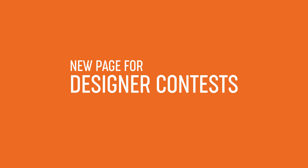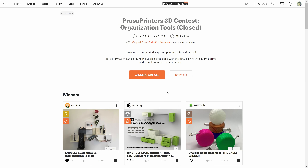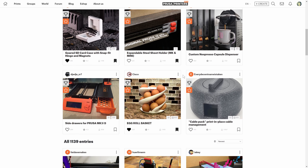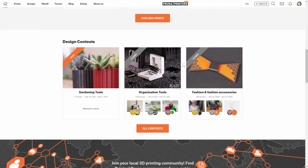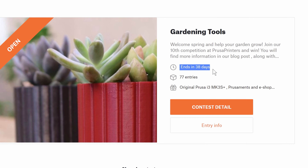The second series of changes revolve around our designer contests. We're always blown away by how many and how great the models you guys submit — the last contest with the organization theme had nearly 1,200 submissions. We've prepared a new page with an overview of all contests. The currently running contests are displayed on top and you can clearly see how much time you have left to participate.